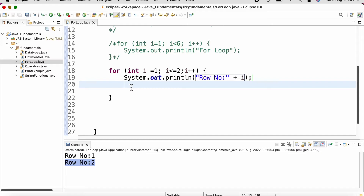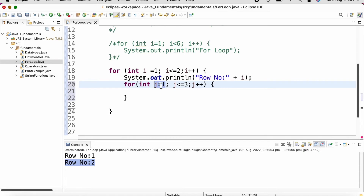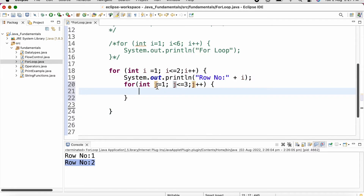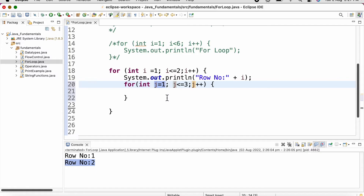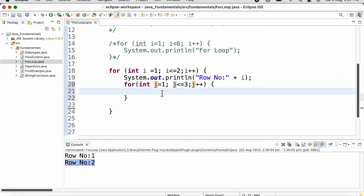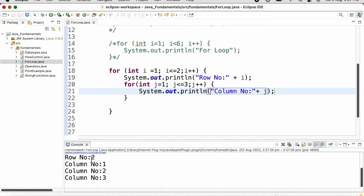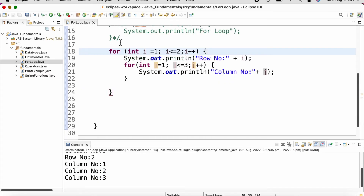To iterate through the columns, we add another for loop inside. We initialize variable j to one with the condition j less than or equal to three, and j++. When the outer loop executes once, the inner loop executes three times: j equal to one, two, then three. We add a print statement appending the value of j. Running it, for row number one the inner loop executes three times giving column number one, two, three — and again for row number two.